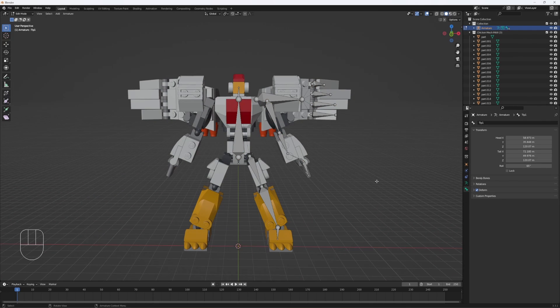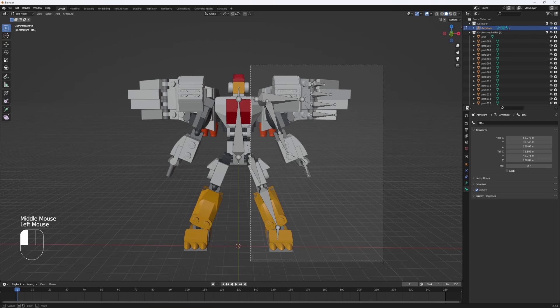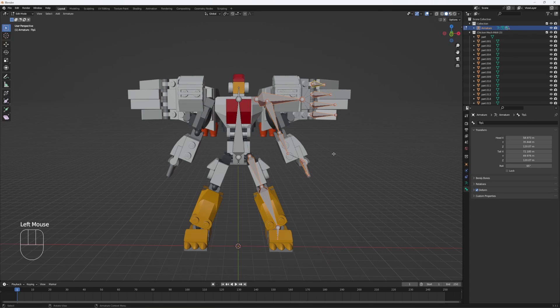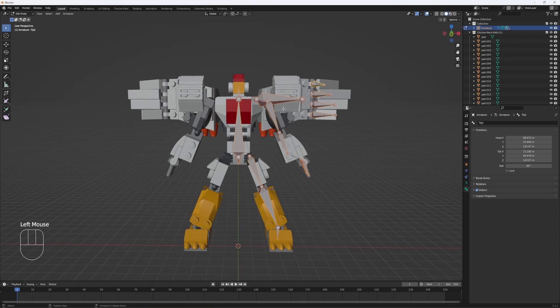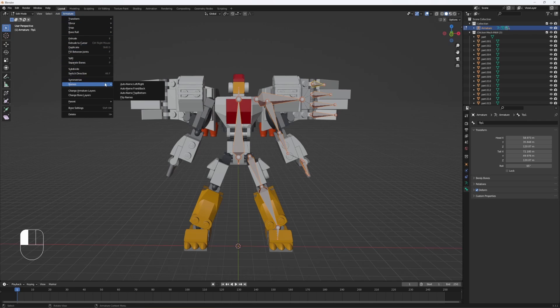Okay, now that that's done, you're going to select all the bones in this side just by dragging your mouse. Actually, you can select all of them. Go up here to armature, go to names, auto name left, right.